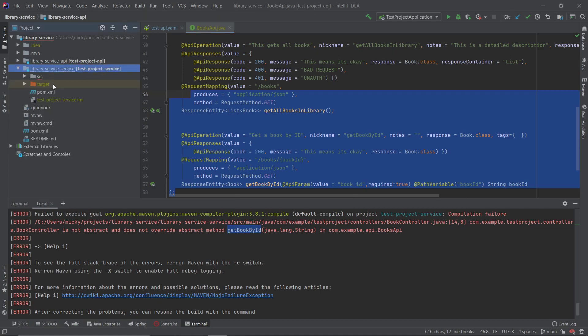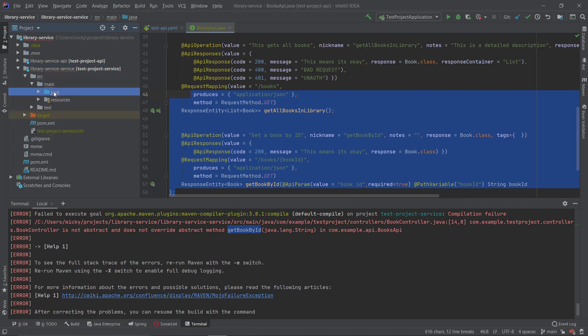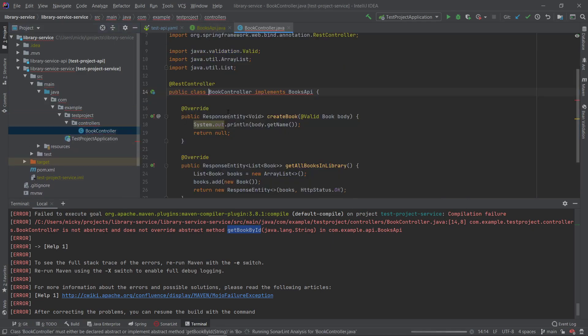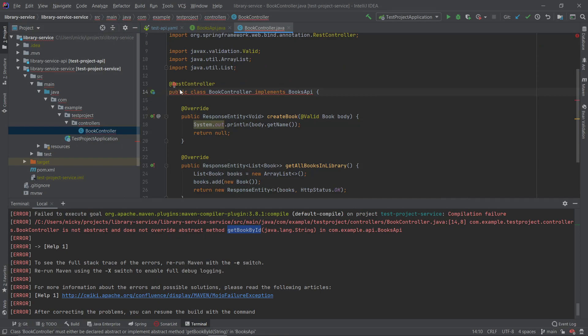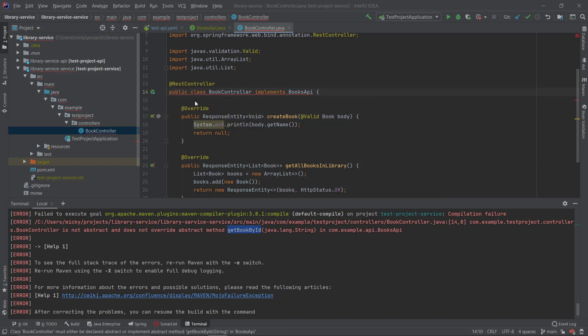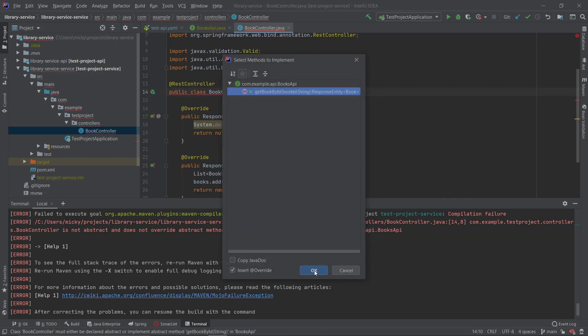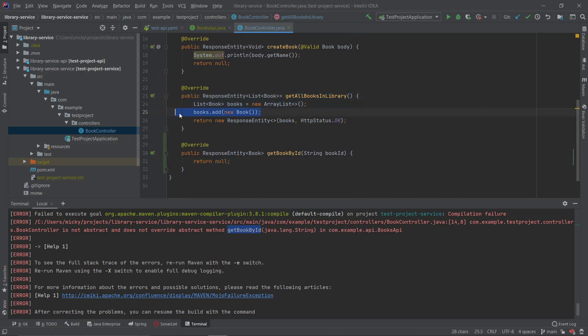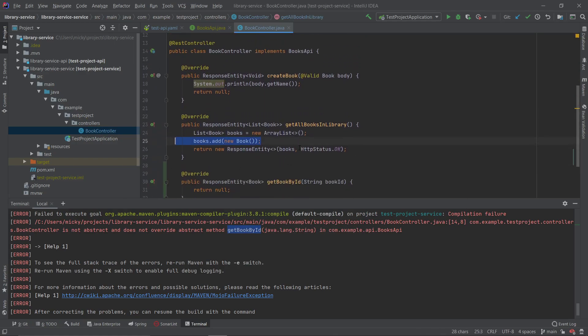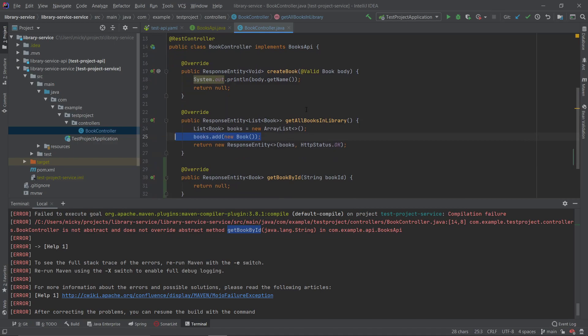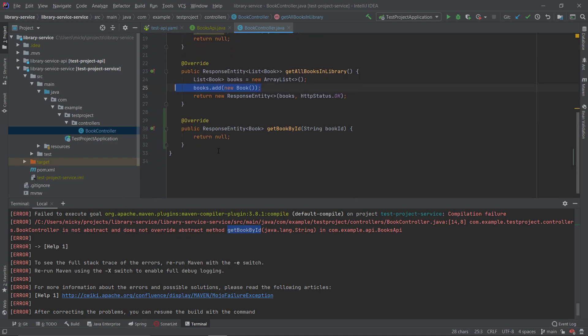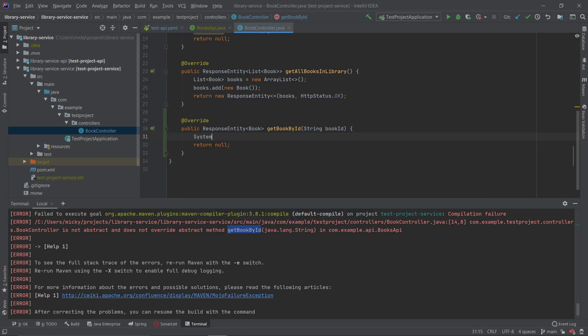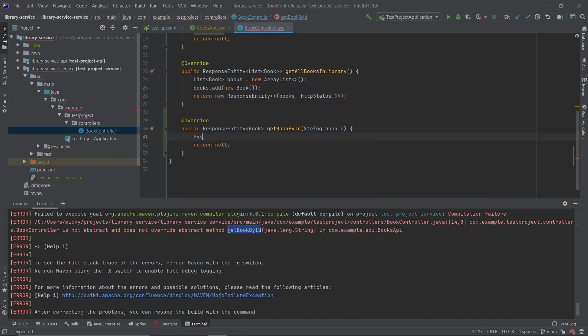So let's go into the main service and into our controller and what we'll do here is we will just implement the new endpoint. So let's just return a new book. Let's create a new book, book equals new book.